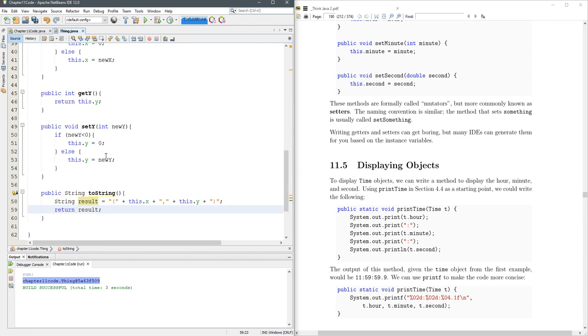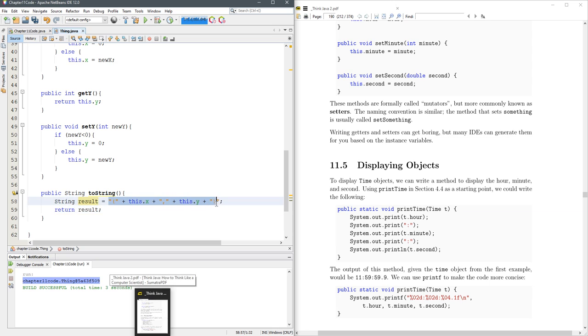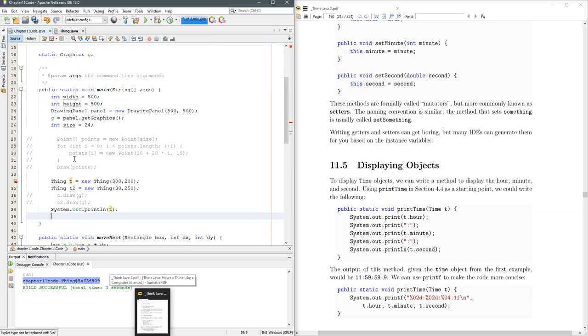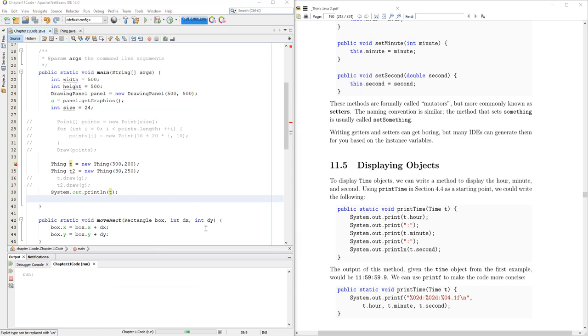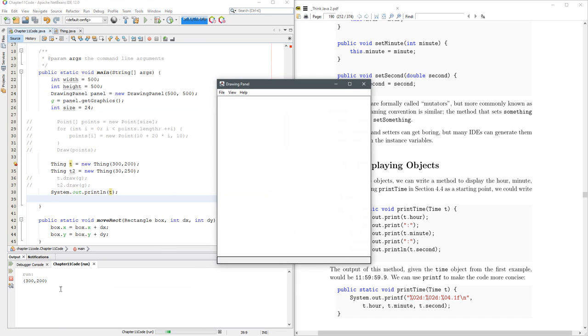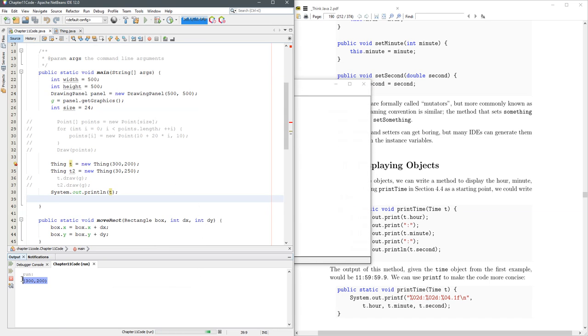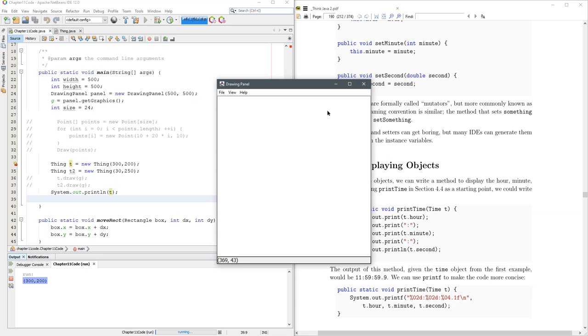And return result. You can do this all on one line if you want to, just return this right here. That would be fine. Then we're going to go back here and I'm going to hit F6 again, and now when I call the print, the print automatically calls toString and it prints out the xy value.